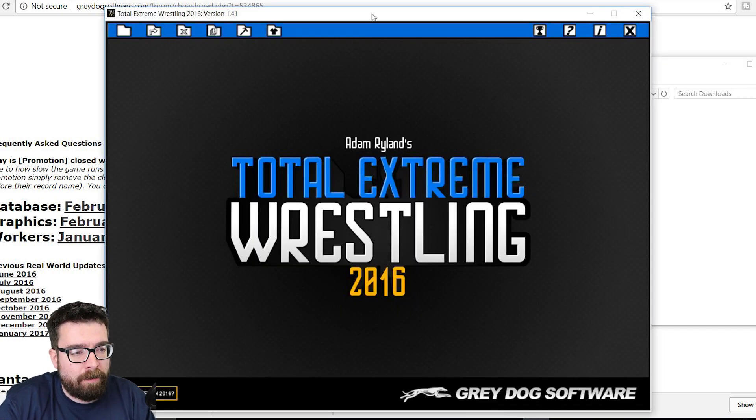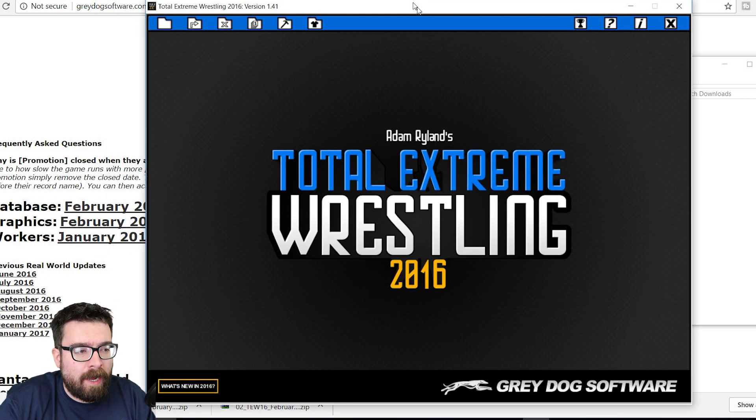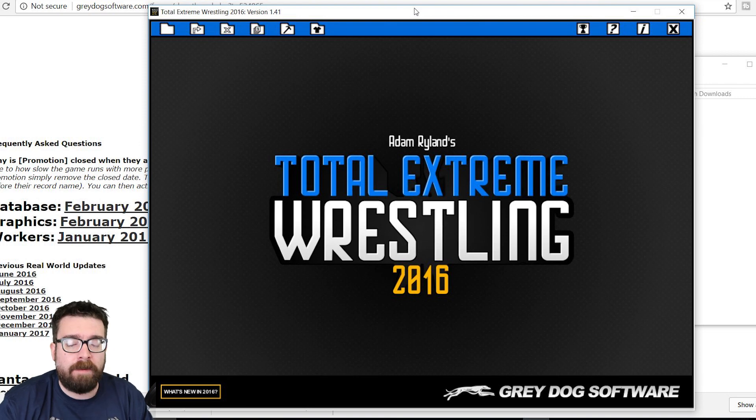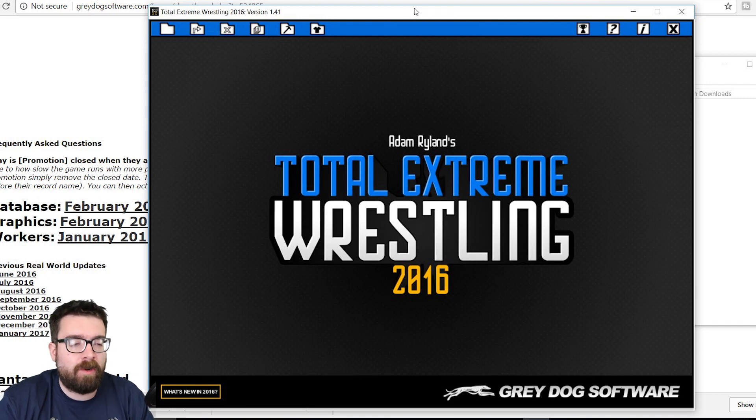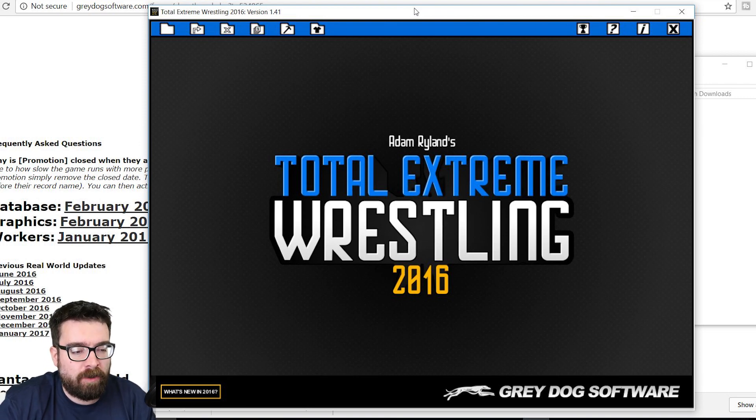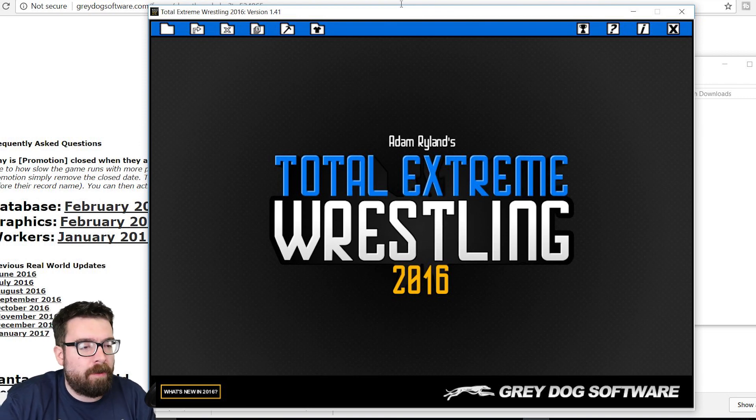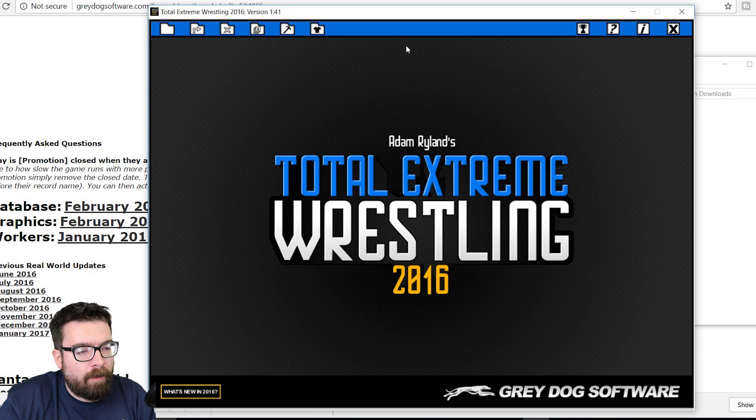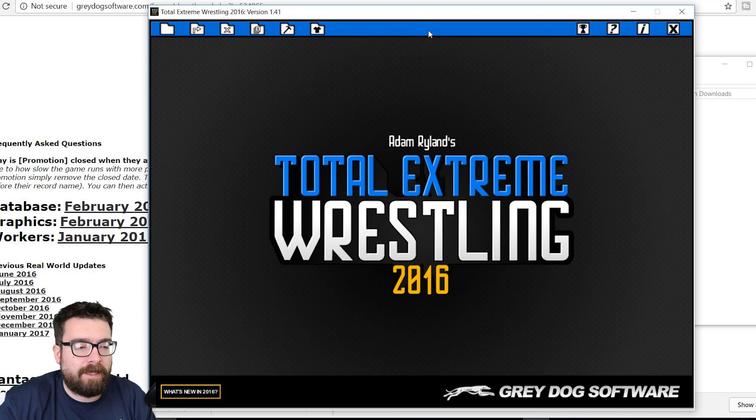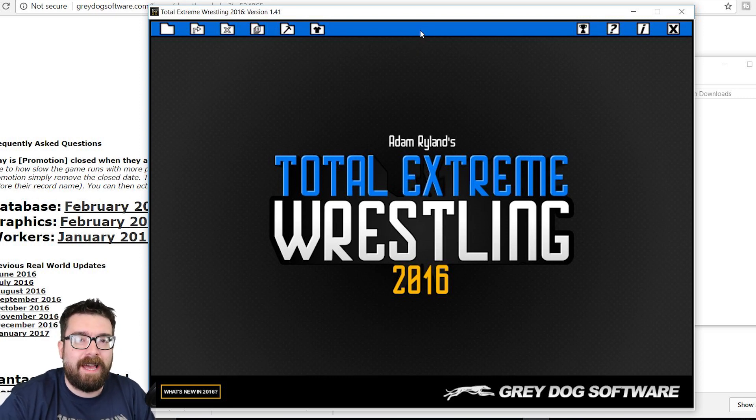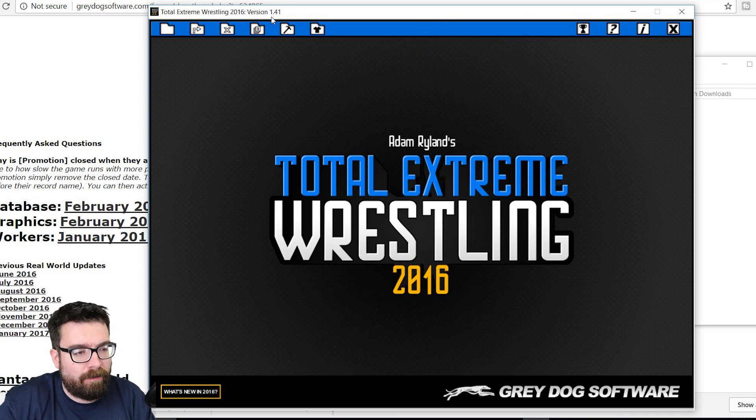So I've already got the game loaded up. As always, you need to be running it in administrator mode for it to be able to do all this stuff properly, which if you play the game, you know that anyway. And we need to create a new database from in the game before we can do anything else.